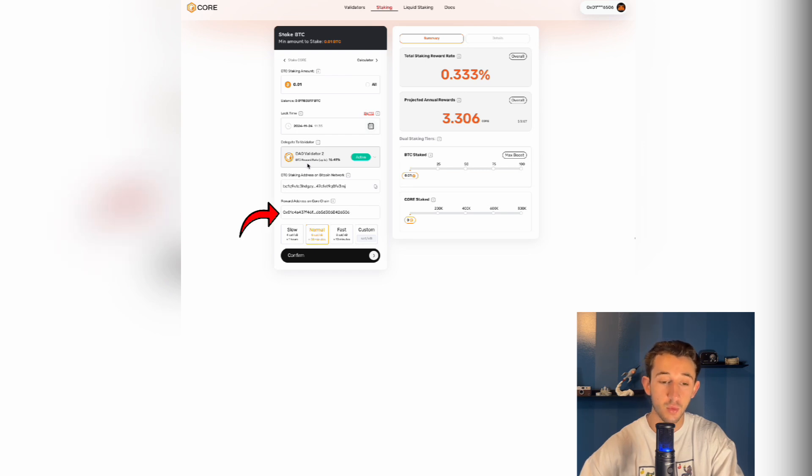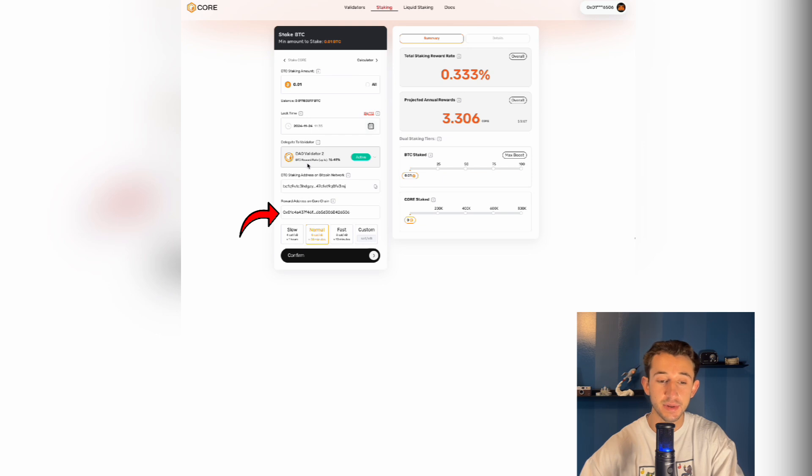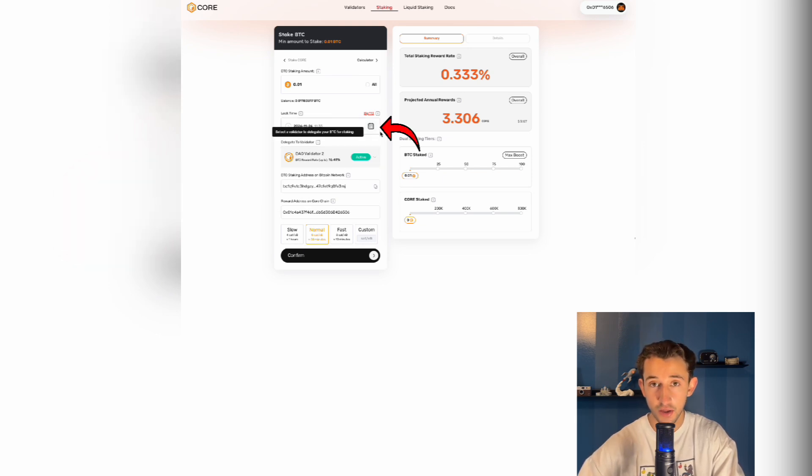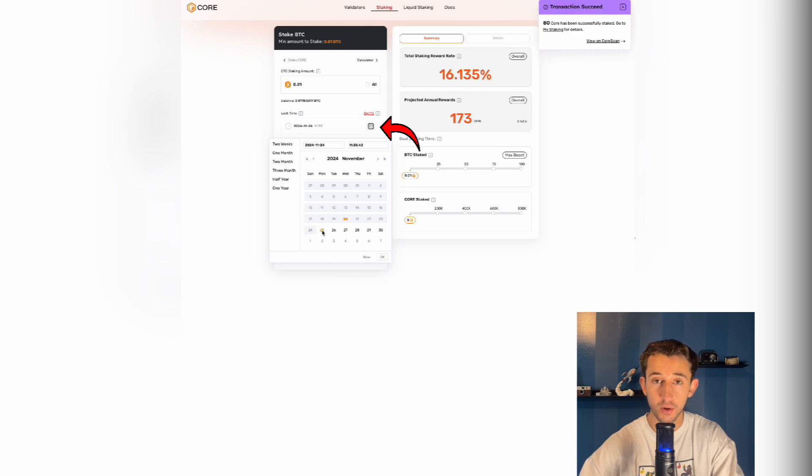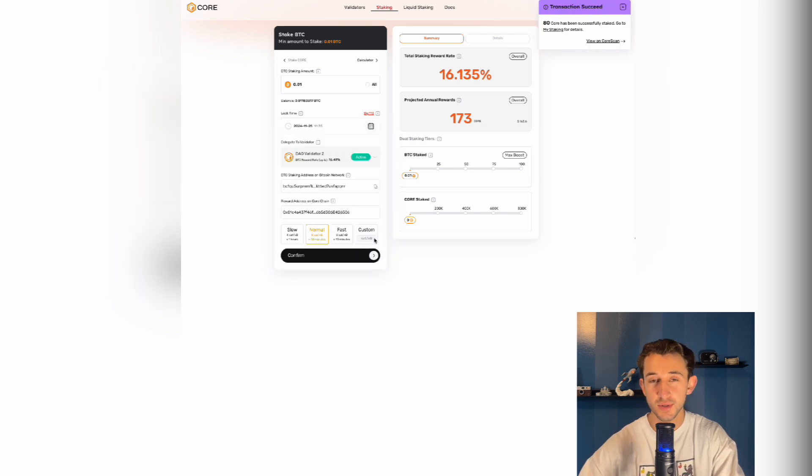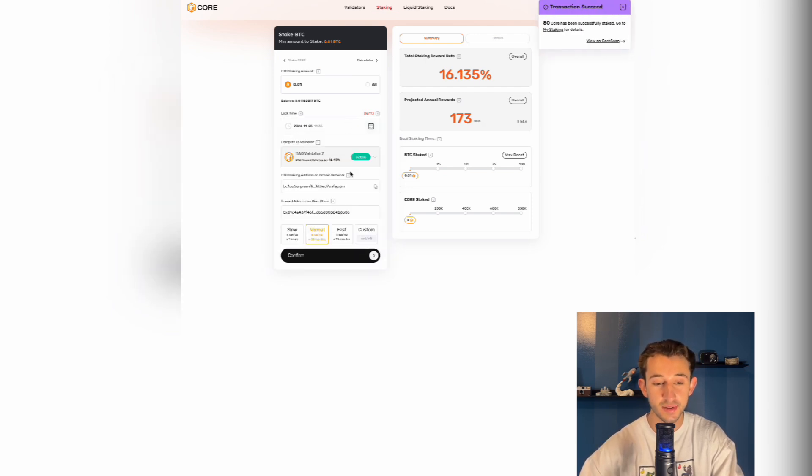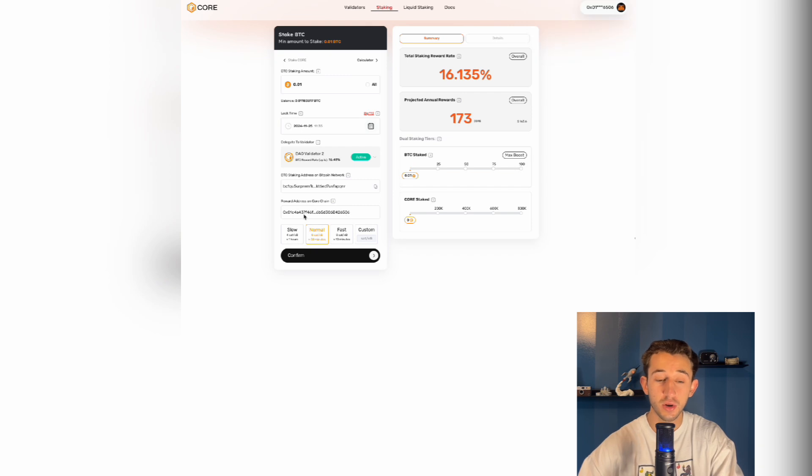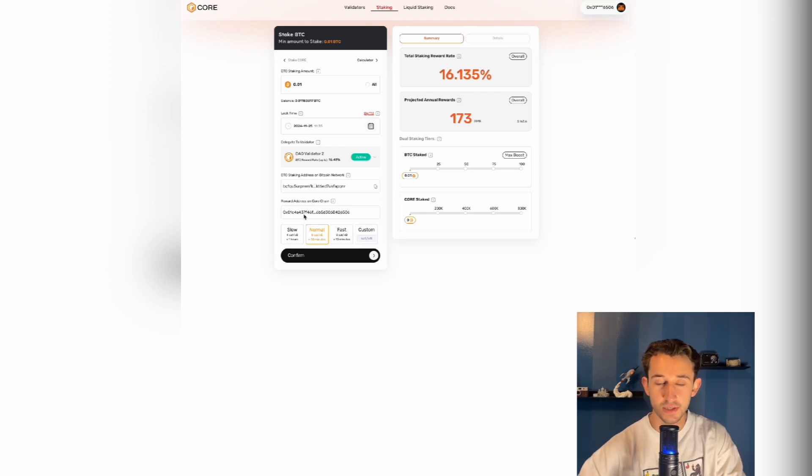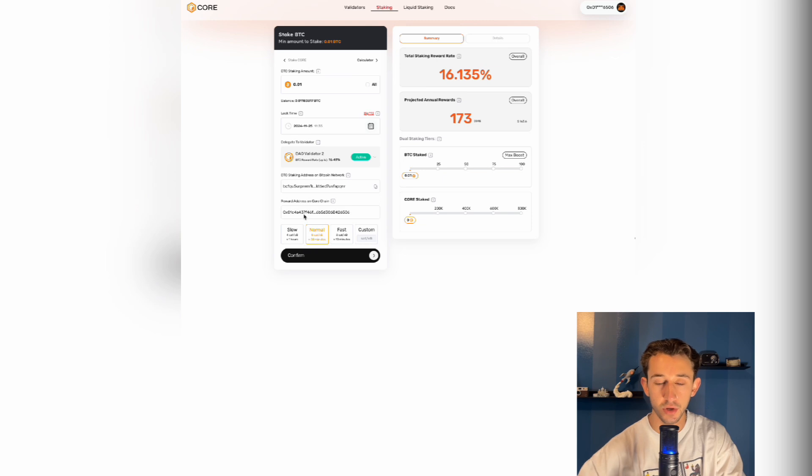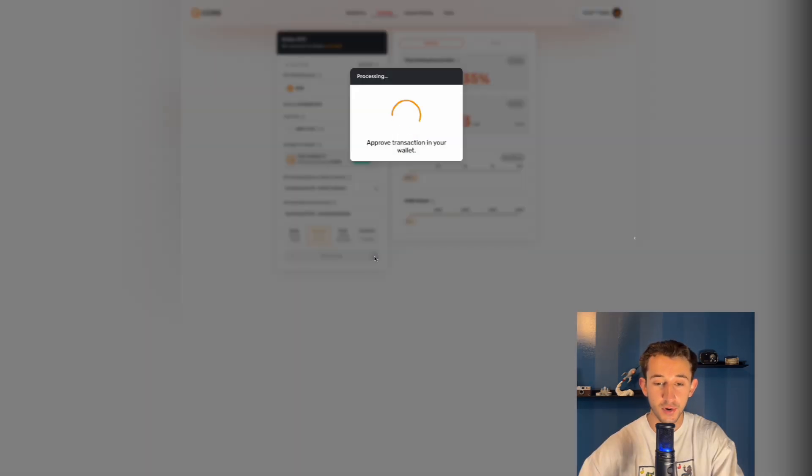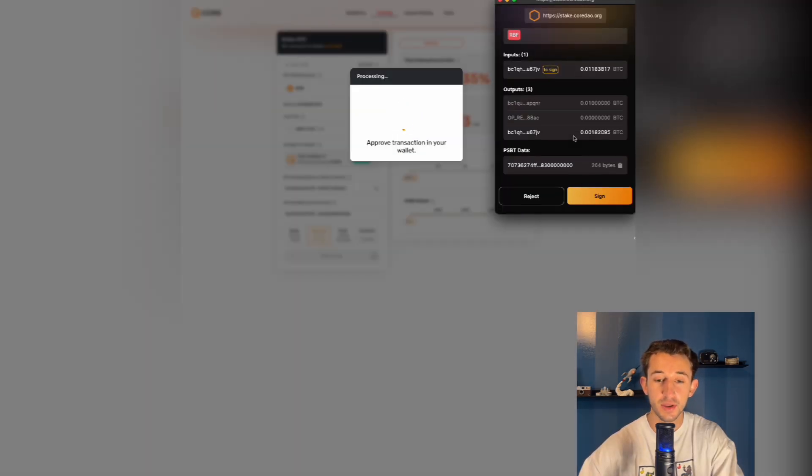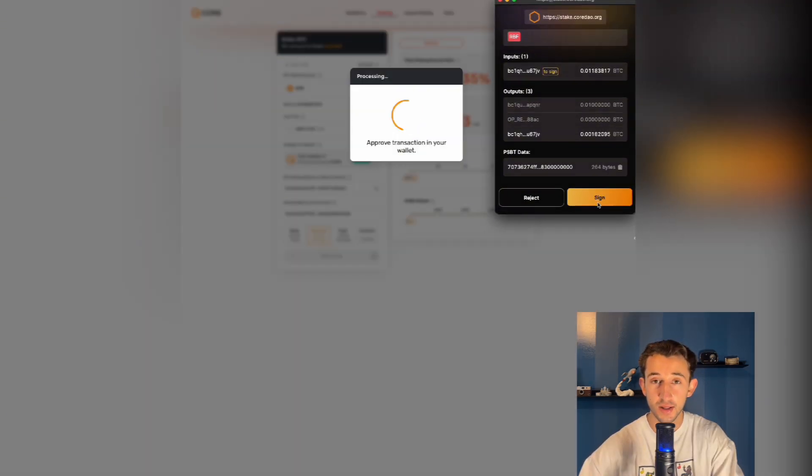Now as you see, there is a reward address on core chain option. In there, you want to make sure that wallet is the same as the wallet you used to stake the core. You're then going to click on the calendar icon and decide how long you're comfortable locking up your Bitcoin for. Once you choose your date, you're going to see there's four options down at the bottom. This chooses how quickly your transaction goes through. Be careful with the slow option. This actually could take days to confirm. So I'm just going to go with standard and I'll click confirm and confirm it in your wallet as well.